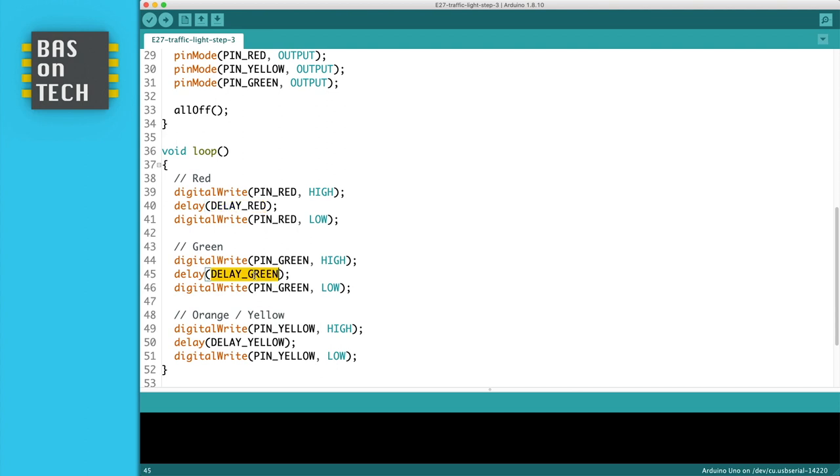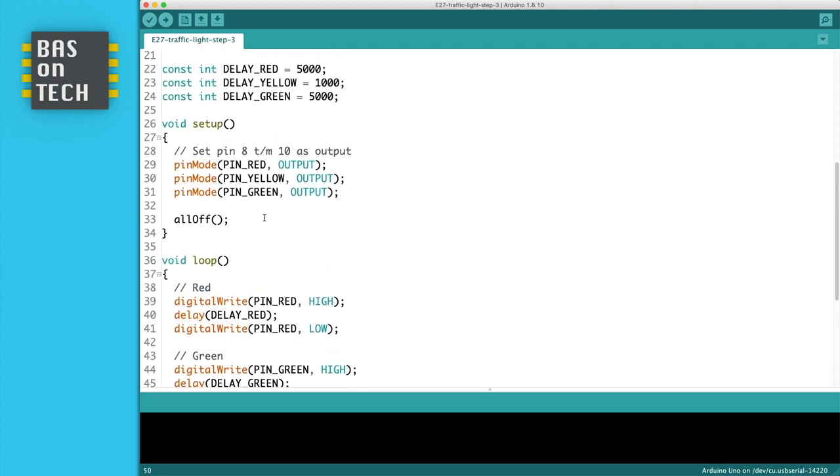As you can see over here, now delay, delay, and delay.